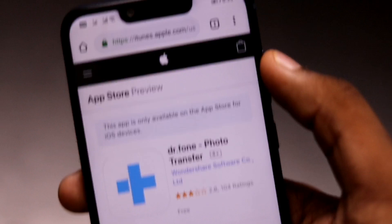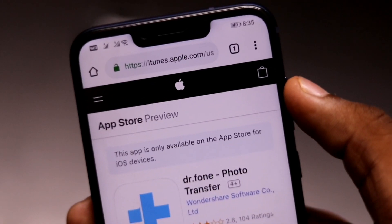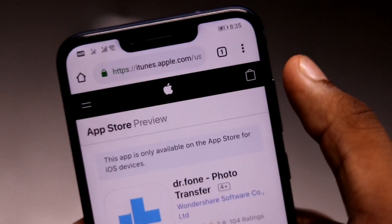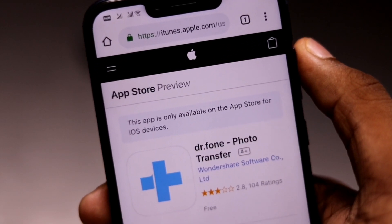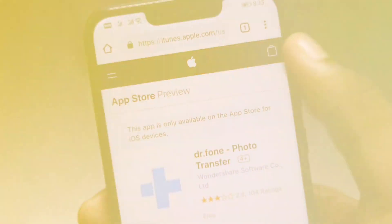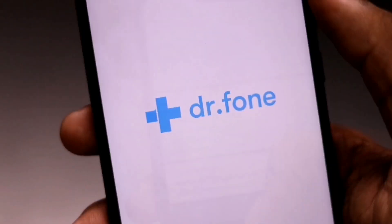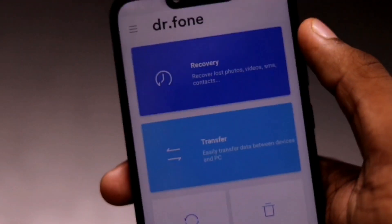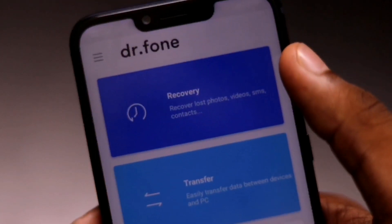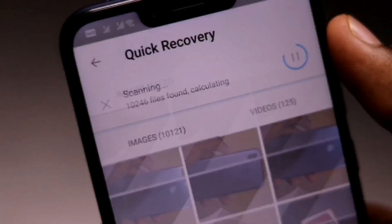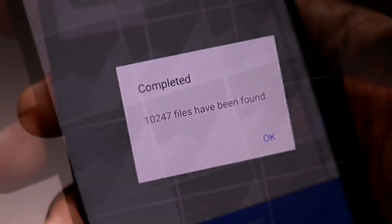It is also available for iOS users. So guys, you can download it from the link given below in the description. This was all you need to know for recovering your media on Android — give this app a try and download it from the link given below.